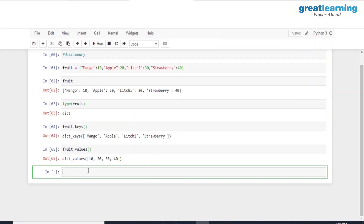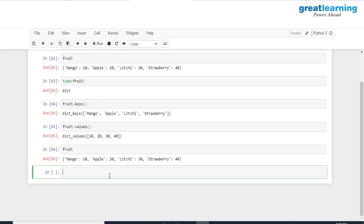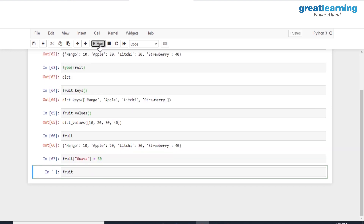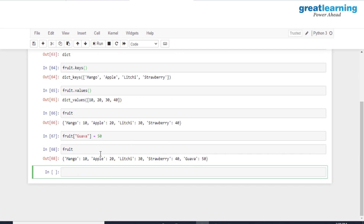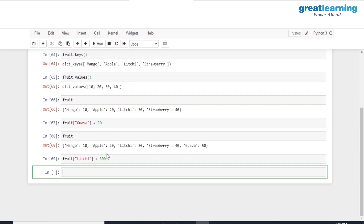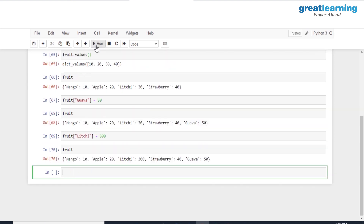We have four elements currently. Let me add a new element — I'll use fruit with square brackets and add 'guava' with a value of 50. When I print fruit, you can see the new key-value pair has been attached at the end of the dictionary. Now let's modify an existing element. I'll take 'lychee', which currently has a value of 30, and change it to 300 by assigning 300 to that key. As you can see, it has been successfully changed.